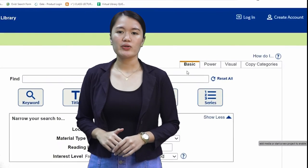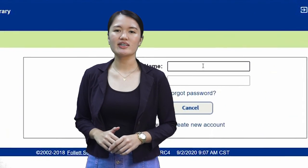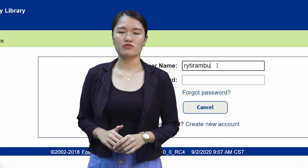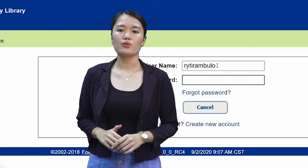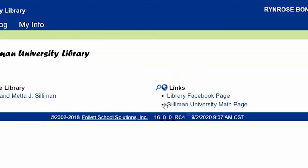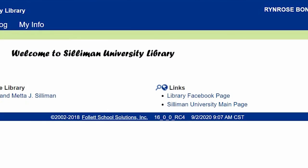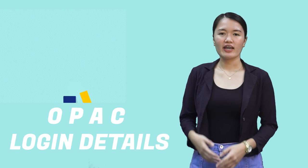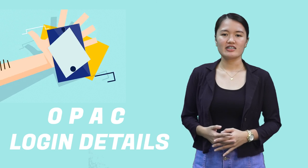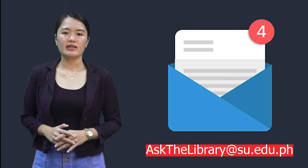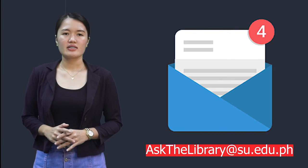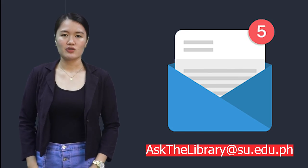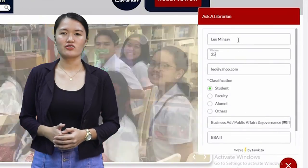However, we encourage you to use your personal accounts so you can avail of our other services throughout the school year, such as reservation of library materials. To get your login details, you may email us at askthelibrary@su.edu.ph or chat us in TalkTo.